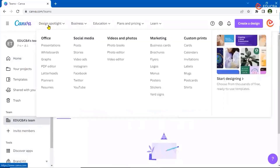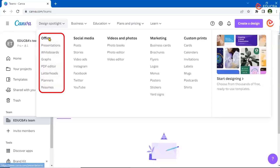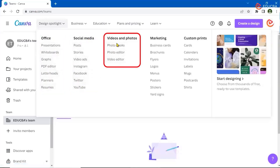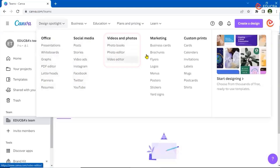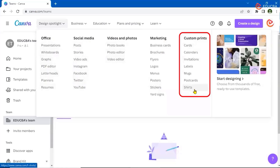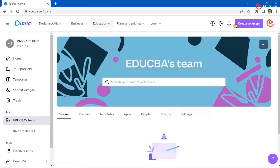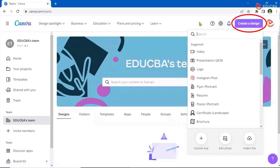Now if you just look over here, you have some options available like for office — presentations, divide boards, graphs, PDFs, and everything. Again for social media, the videos, photos — like suppose you have to edit only a video or a photo, even those can be done, some for marketing, some for custom printing. All those things are also available here, the same things which are available when you go for the create design option.